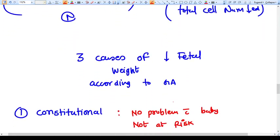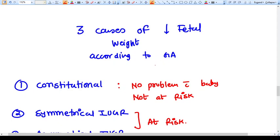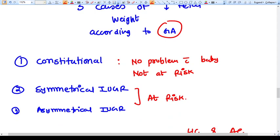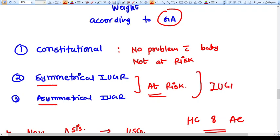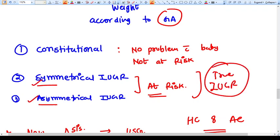There are three causes of decreased fetal weight according to gestational age. The first is constitutional — meaning the fetus is inherently small but healthy, with no problem and no risk, similar to natural variation in human size. Symmetrical and asymmetrical IUGR are called true IUGR, where the fetus is at risk. Constitutional IUGR is sometimes called false IUGR. True IUGR includes symmetrical and asymmetrical IUGR.